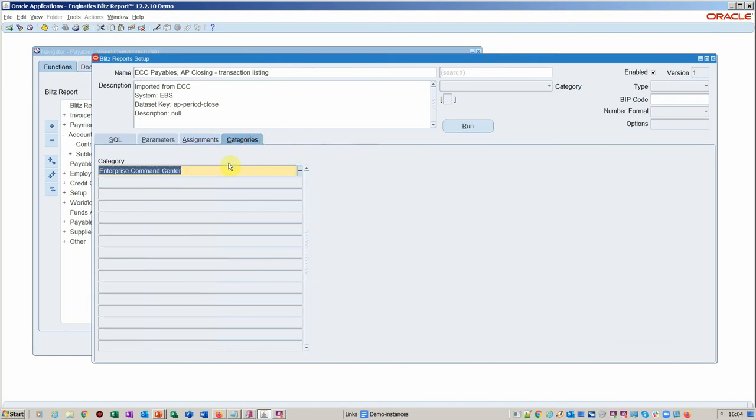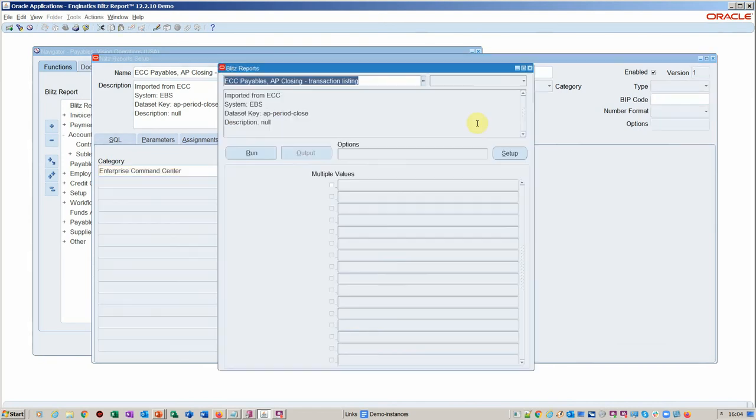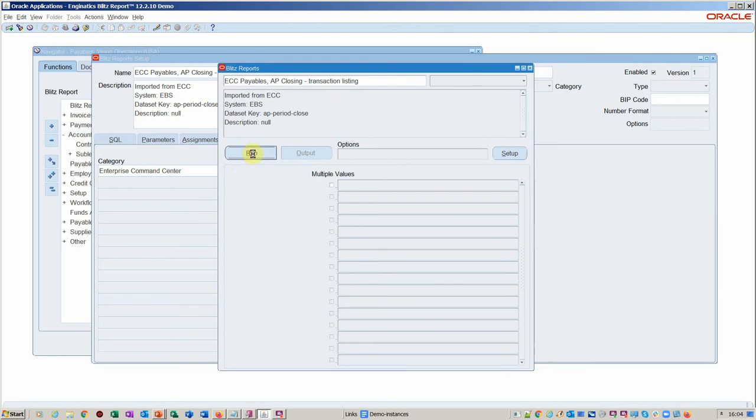Since I haven't got any parameters on this simple report, then I'm not going to do that. You can categorize. In this case, it's automatically categorized as the command center report. Obviously, it's in real time. We'll go ahead and run it and see what the output looks like.